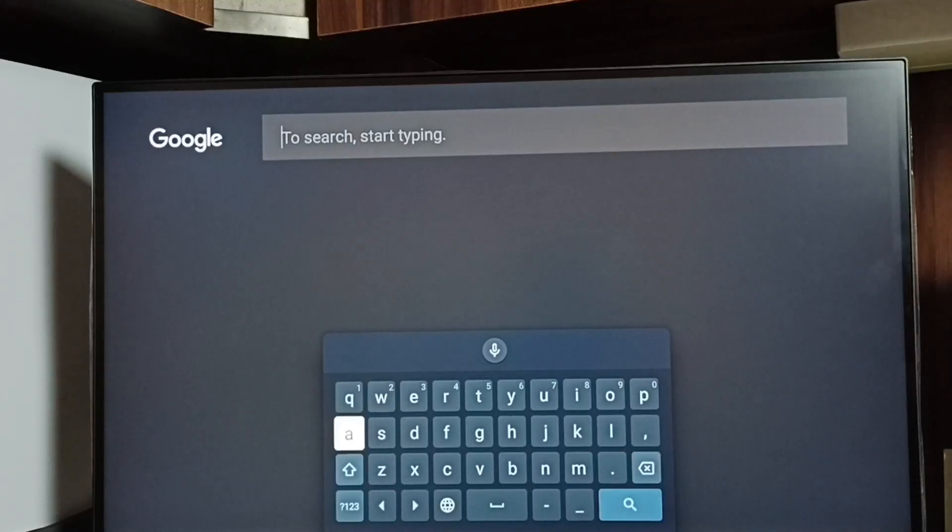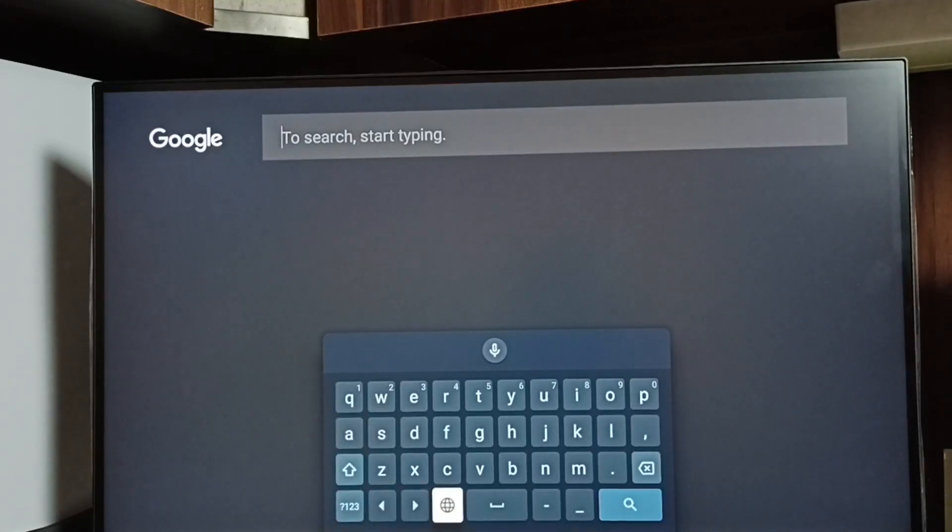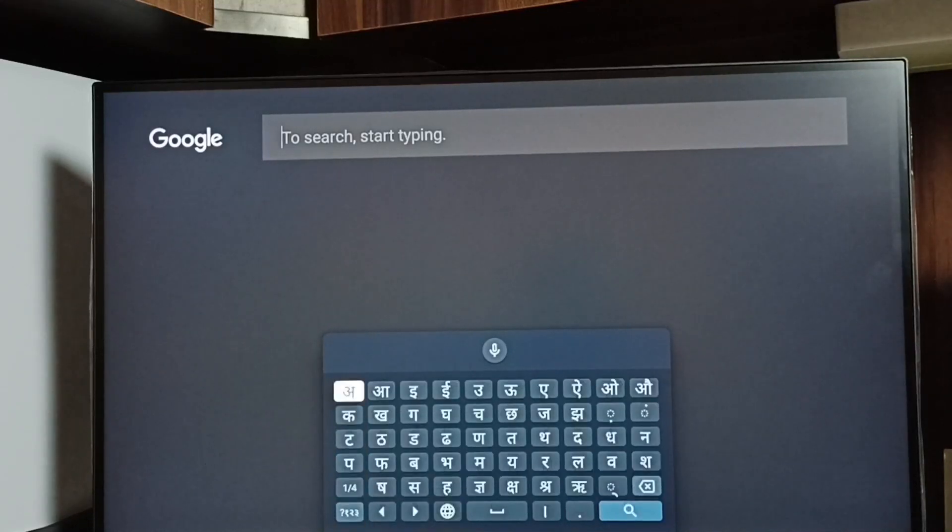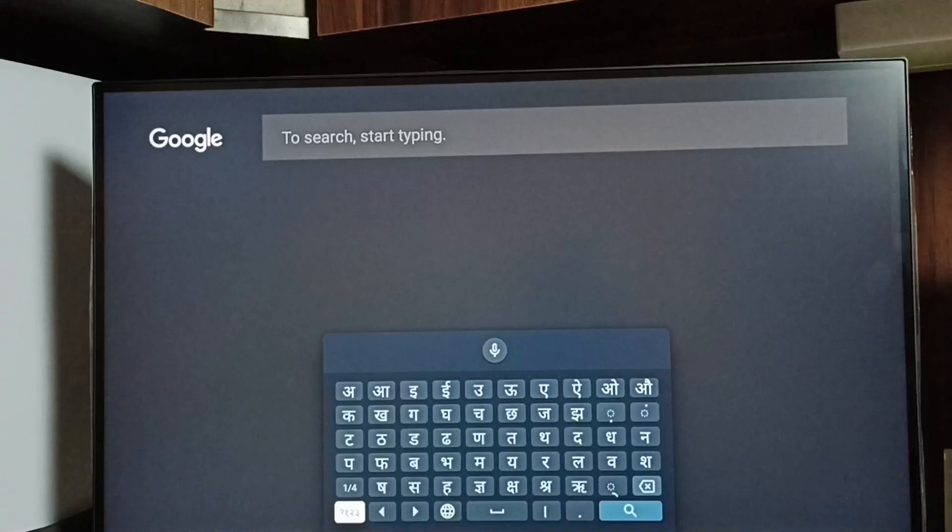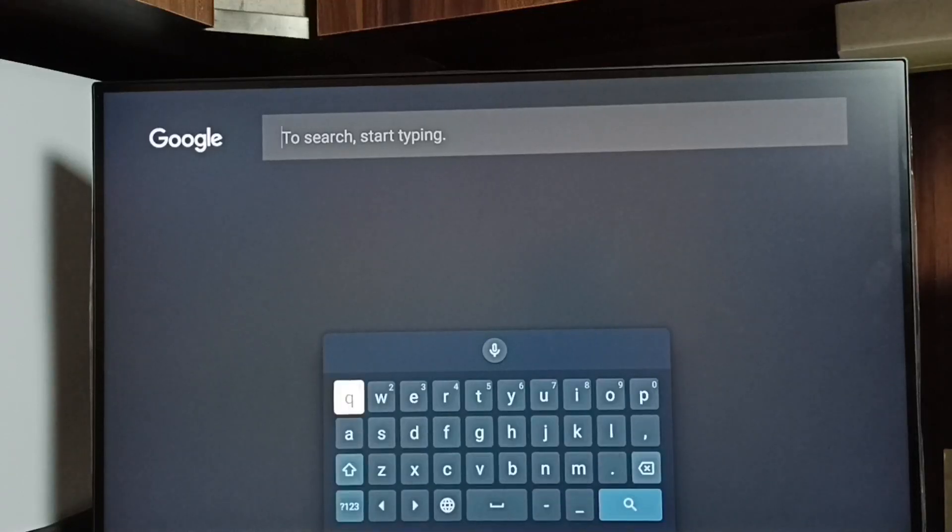Just select that button, and that way we can switch the keyboard language. So this is how we can change the keyboard language.